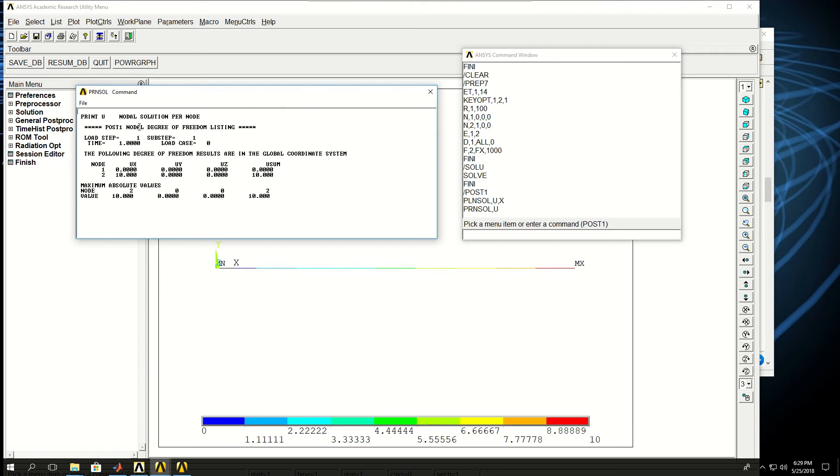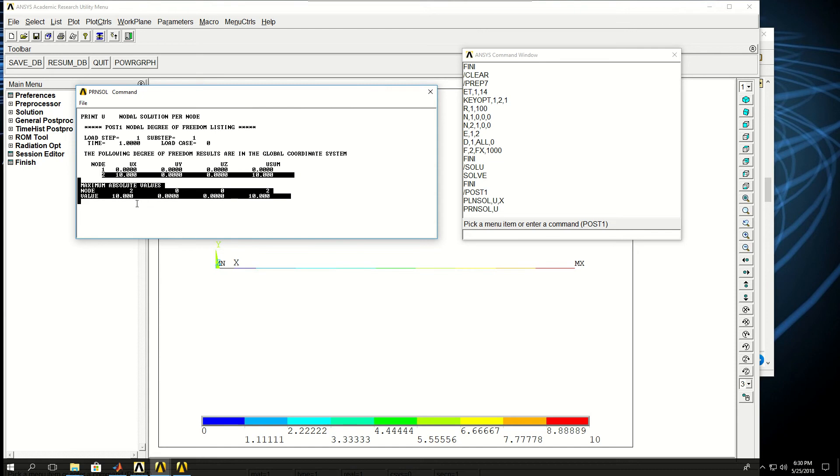For each node it shows me the UX, UY, UZ, and USUM of them. So you see that at node 2 we have 10 meters displacement as we expected.